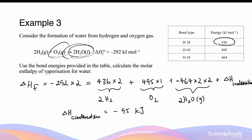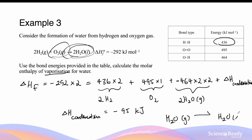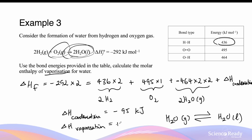Once we rearrange this equation to find the enthalpy change of condensation of water, we get a value of negative 95 kilojoules. The question asks us to calculate the molar enthalpy of vaporization. Recall: condensation is when you go from gaseous water into liquid water; vaporization is the opposite — going from liquid to a gaseous state.